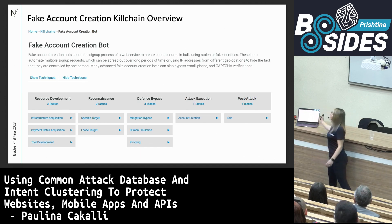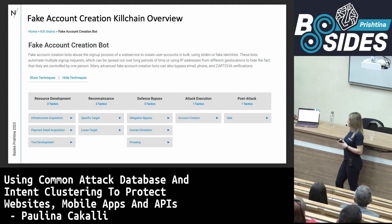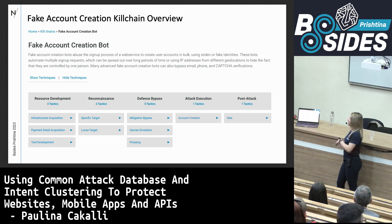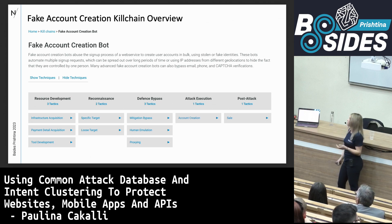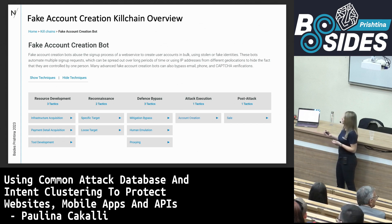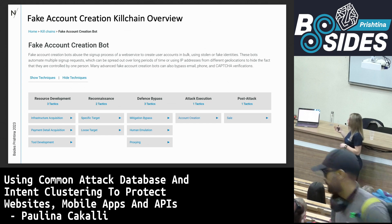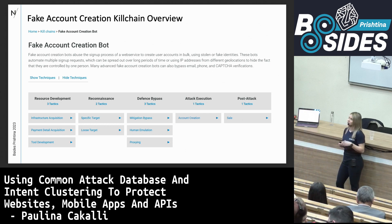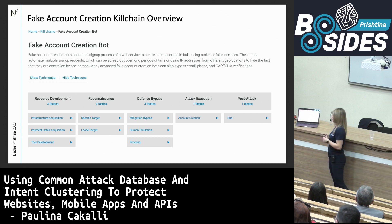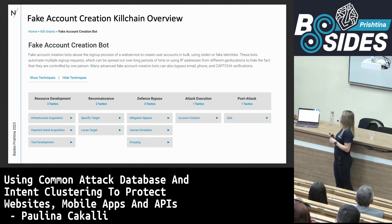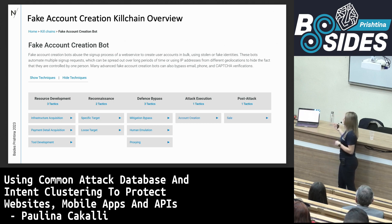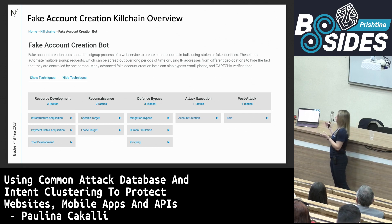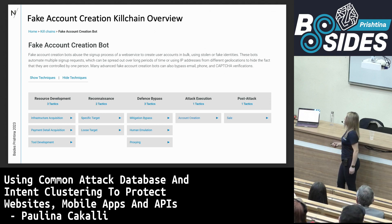Fake account creation bots abuse the signup process of a web service to create user accounts in bulk using stolen or fake identities. They mostly target register endpoints. These bots automate multiple signup requests spread over long periods of time using IP addresses from different geolocations to hide the fact that they are controlled by one person. Attacks coming from residential proxy networks are a good example. Many advanced fake account creation bots can also bypass email, phone, and CAPTCHA verifications.